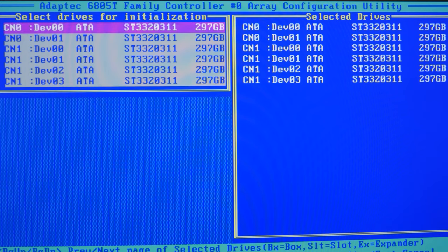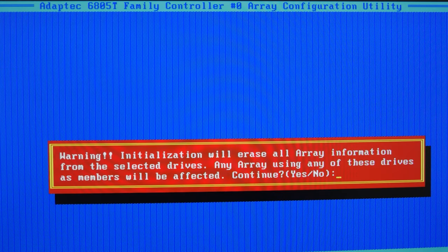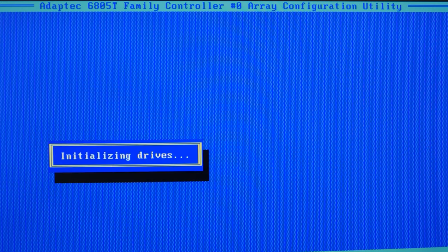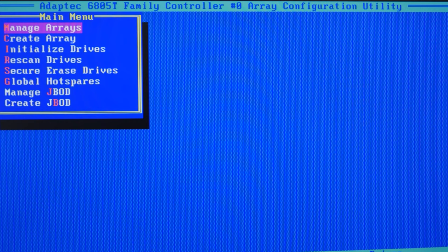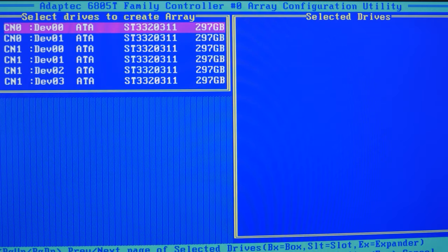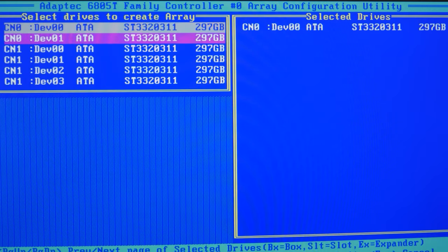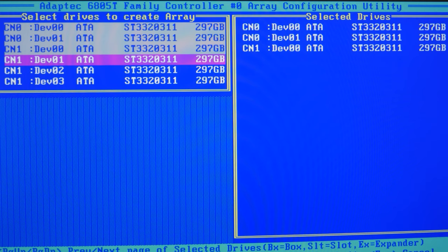As a result, you will see a notification warning you that information on all initialized disks will be erased. Hit Yes to confirm your decision. After initialization, we can get down to business, so open Create Array. Select the disks that your RAID will consist of, and press Enter.